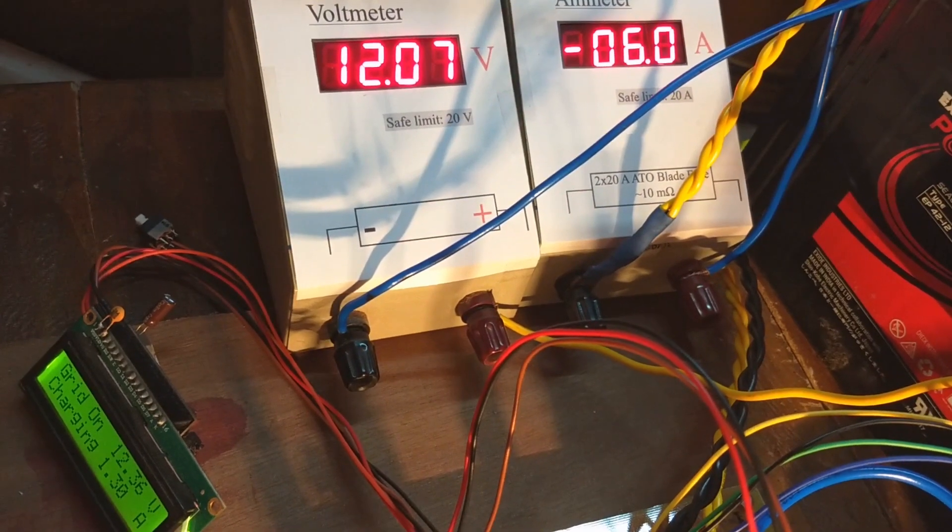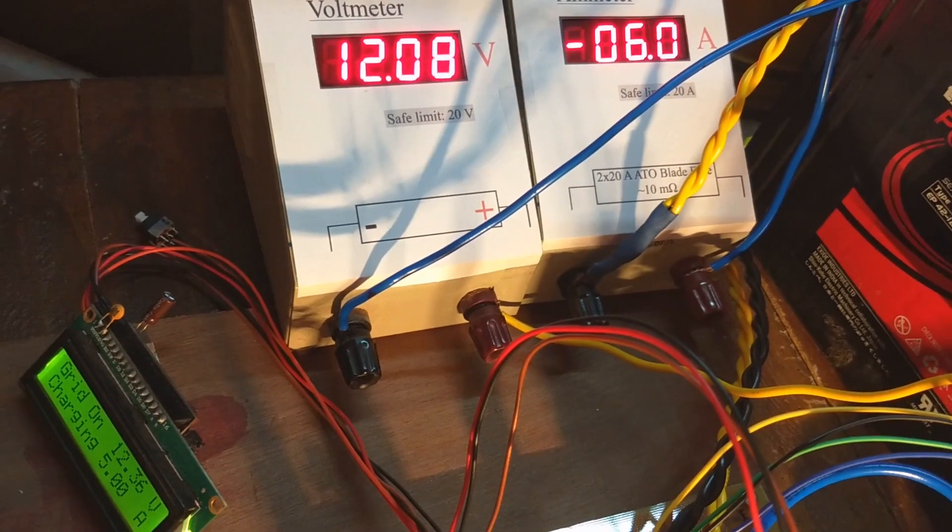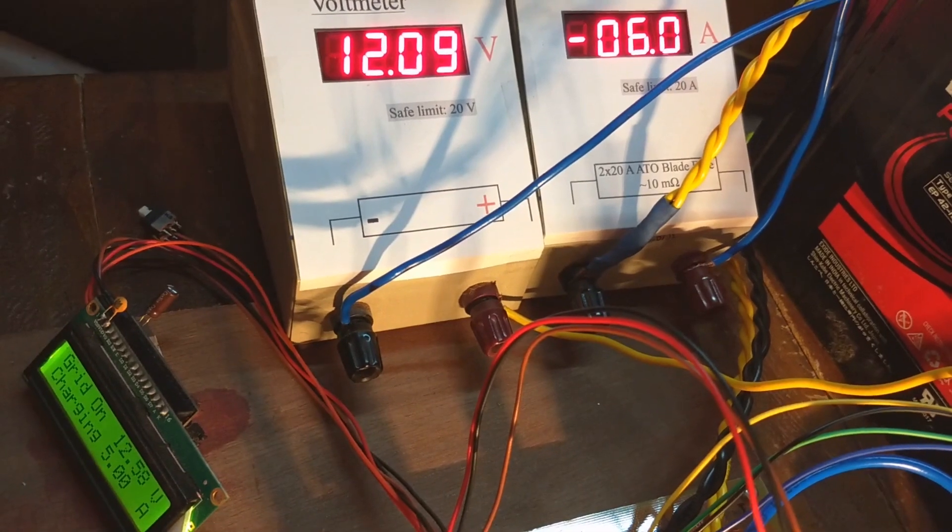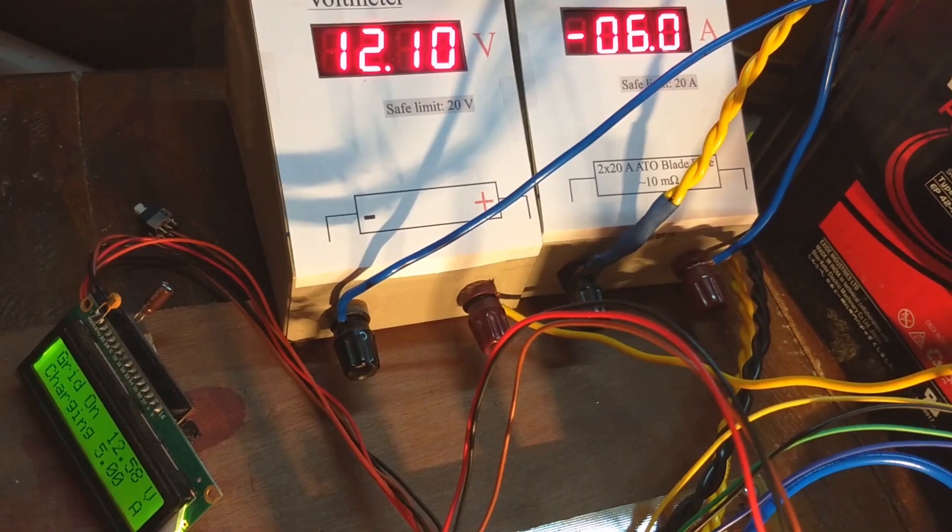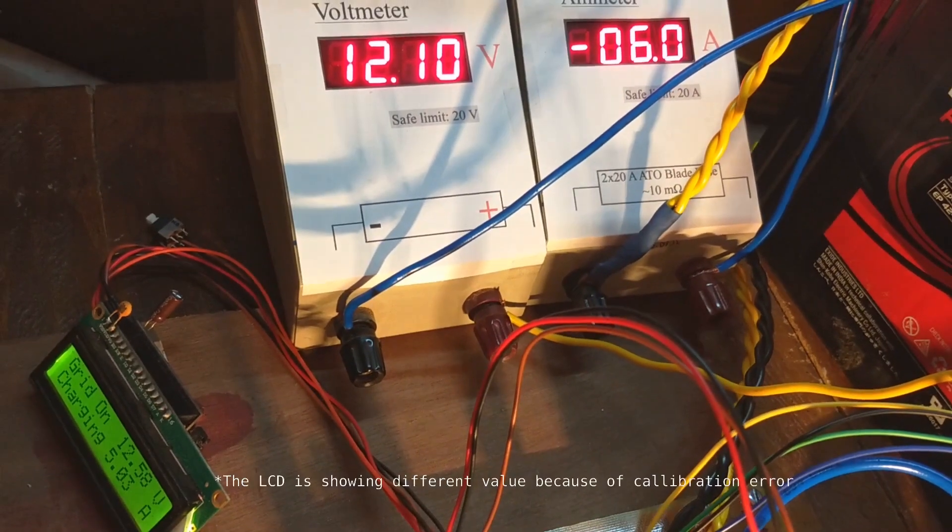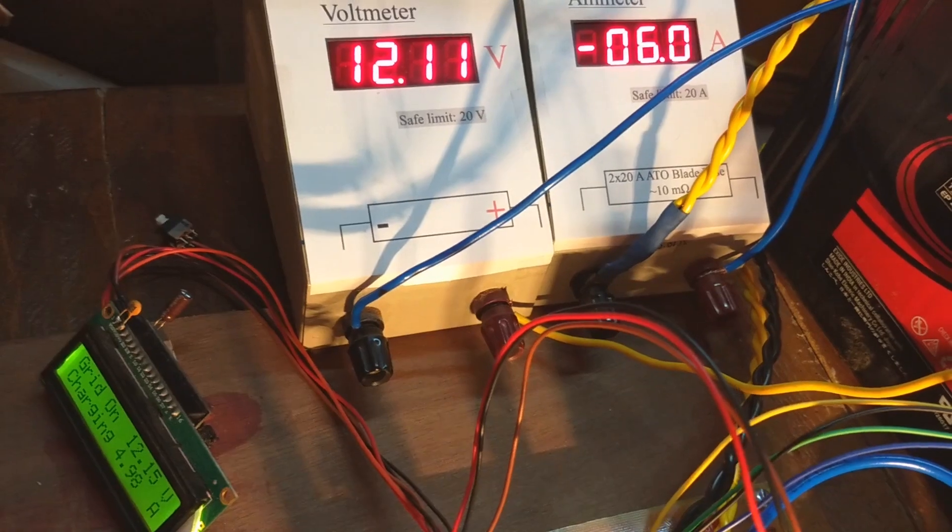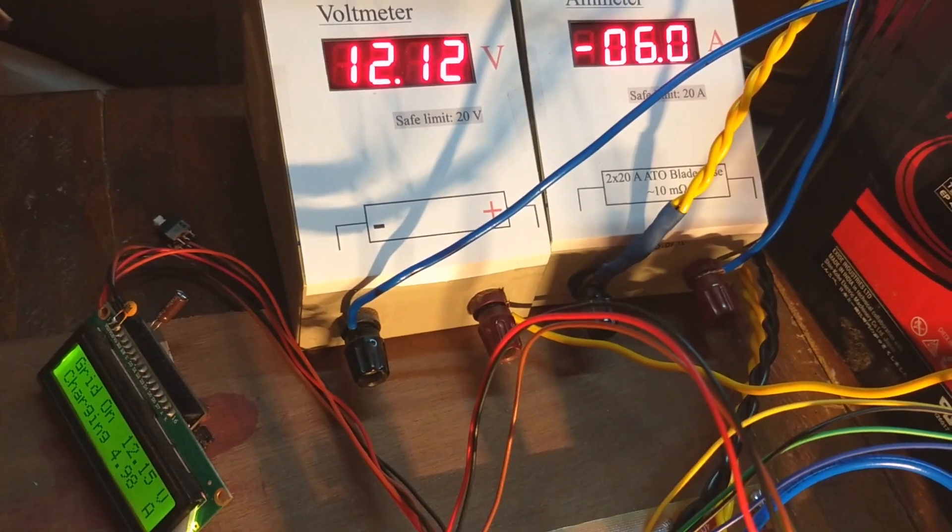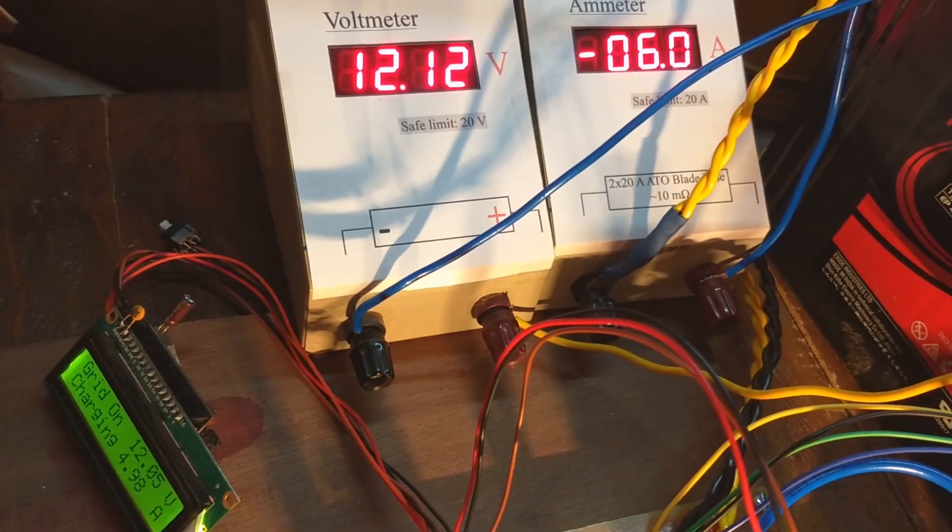It is slowly increasing the charging current and became constant at 6A, which is under the safe limit for this particular battery.